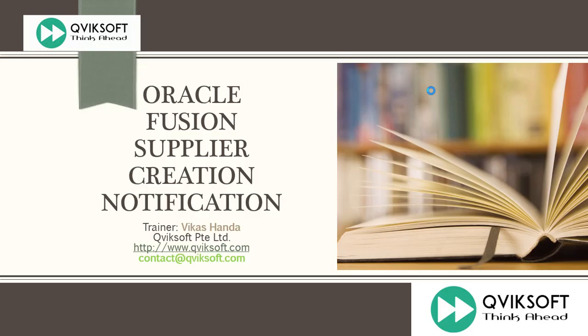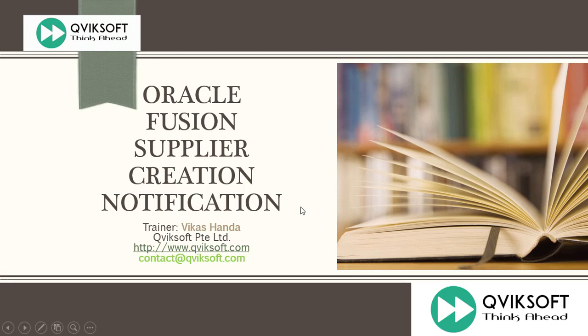That's all we have in this video for you. So in this video I have shown you how to configure a new supplier creation notification which is sent to supplier whenever supplier is approved. I hope you enjoyed this video. Thank you very much for your time and if you have any doubt or any query, please remember to send your questions or feedback at contact@quicksoft.com. Till then please wait for my next video and remember to subscribe to our video so that you can receive all future video notification automatically. Thank you very much for your time and happy learning.